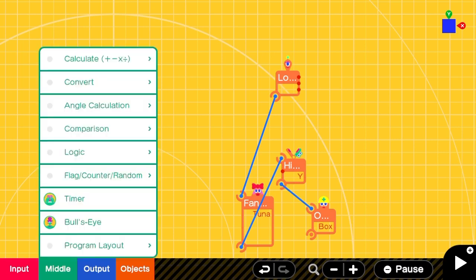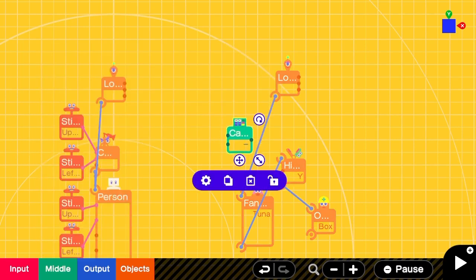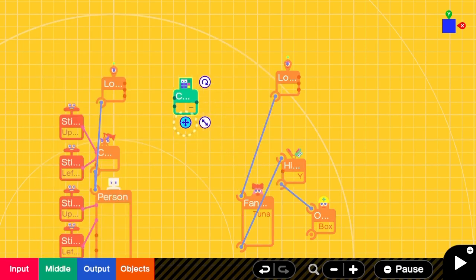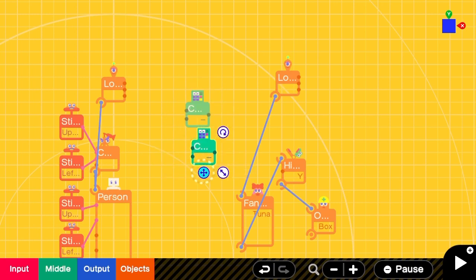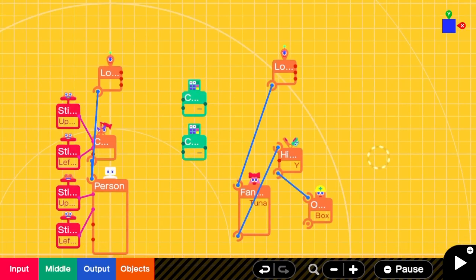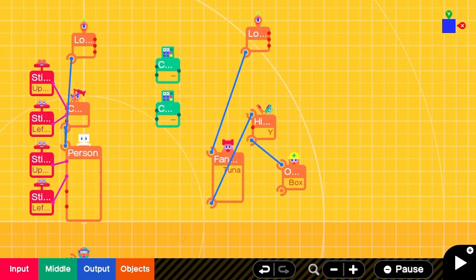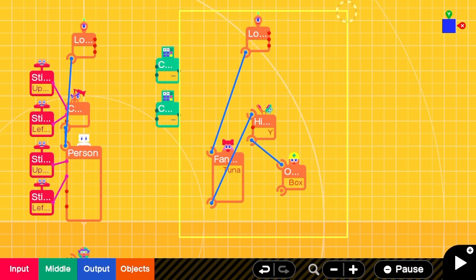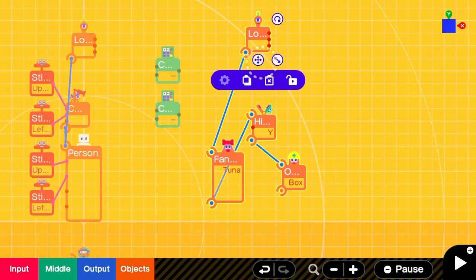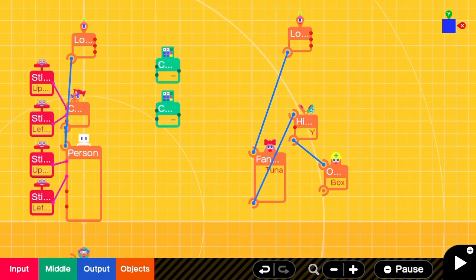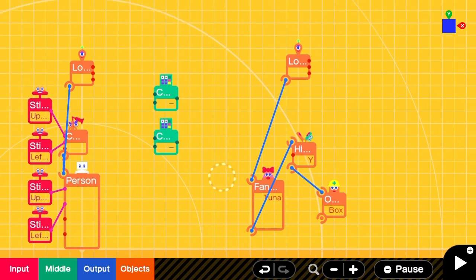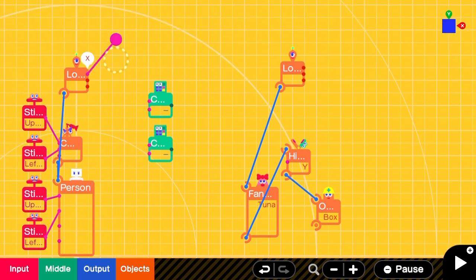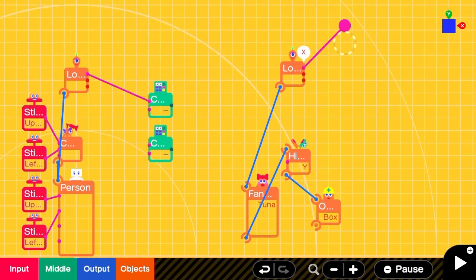We are going to use two subtraction calculate nodons to get the difference in position between the two objects. The player will go in input one and the object will always go in input two.